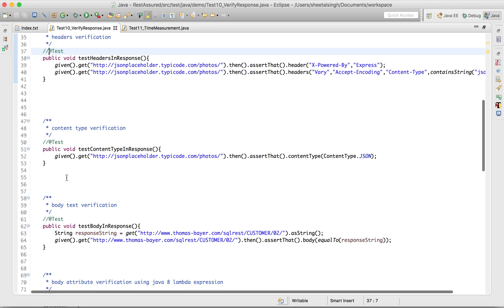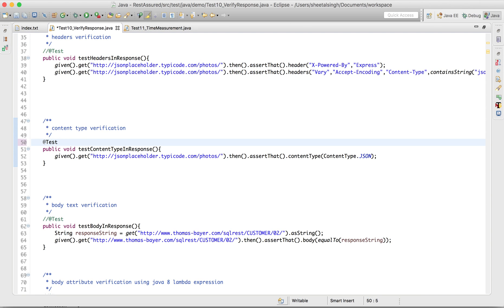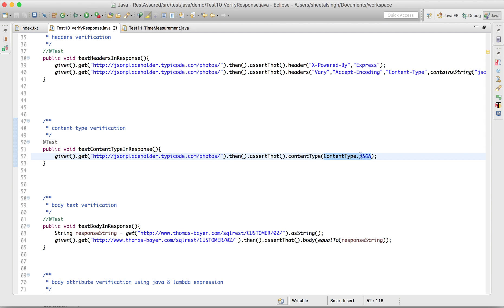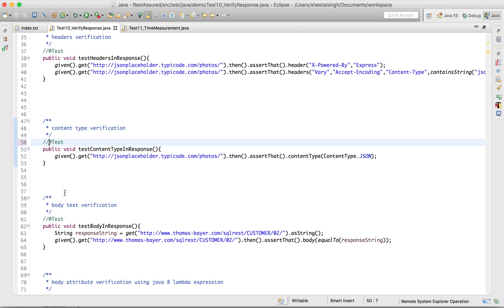Moving to content type verification - I think we have already done this in a previous chapter, but let's go through it once. I'm hitting this particular API and asserting that the content type is 'ContentType.JSON'. No need to run this one, let's skip ahead.